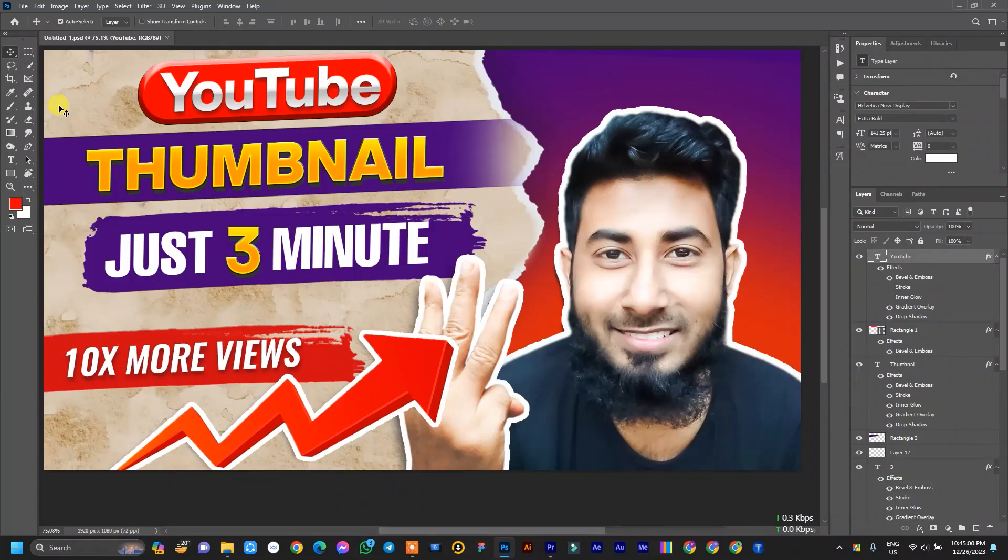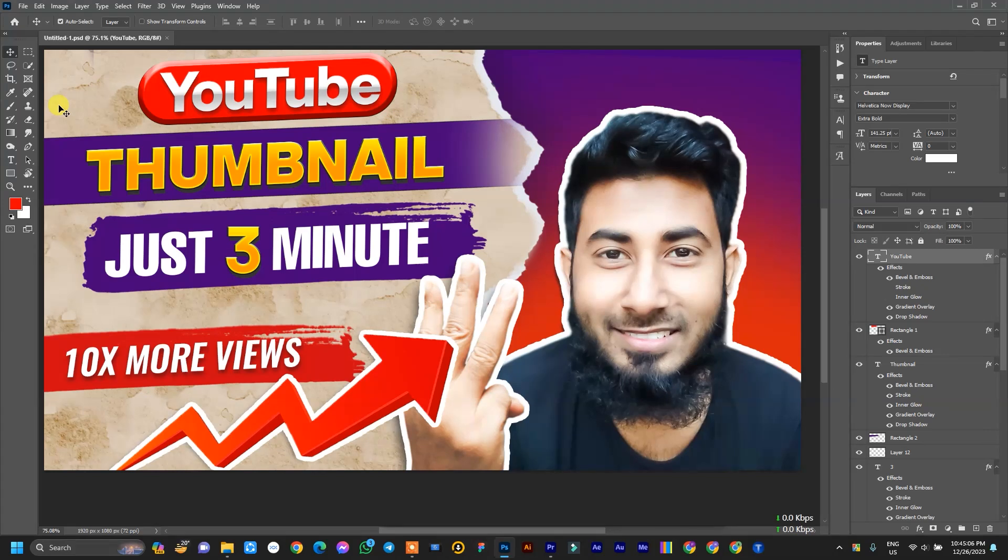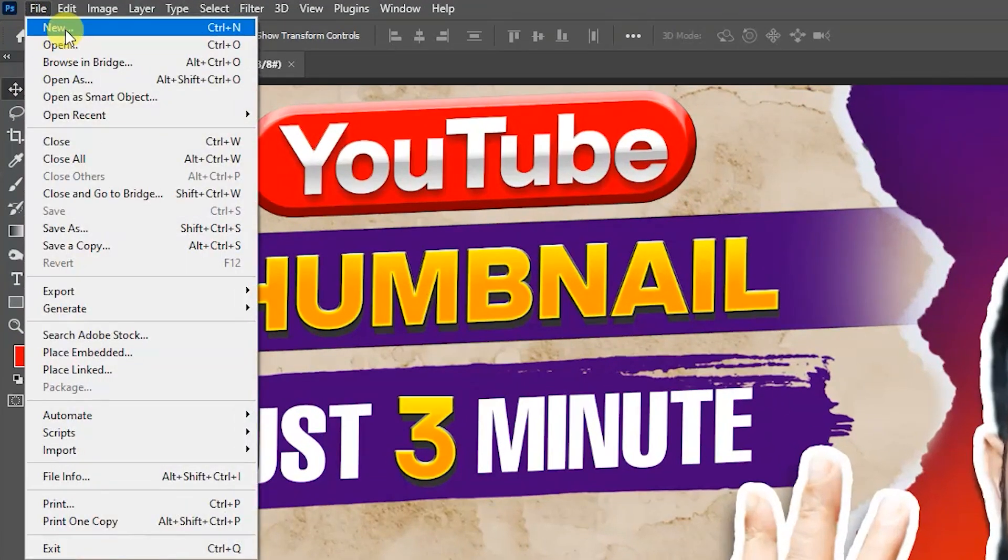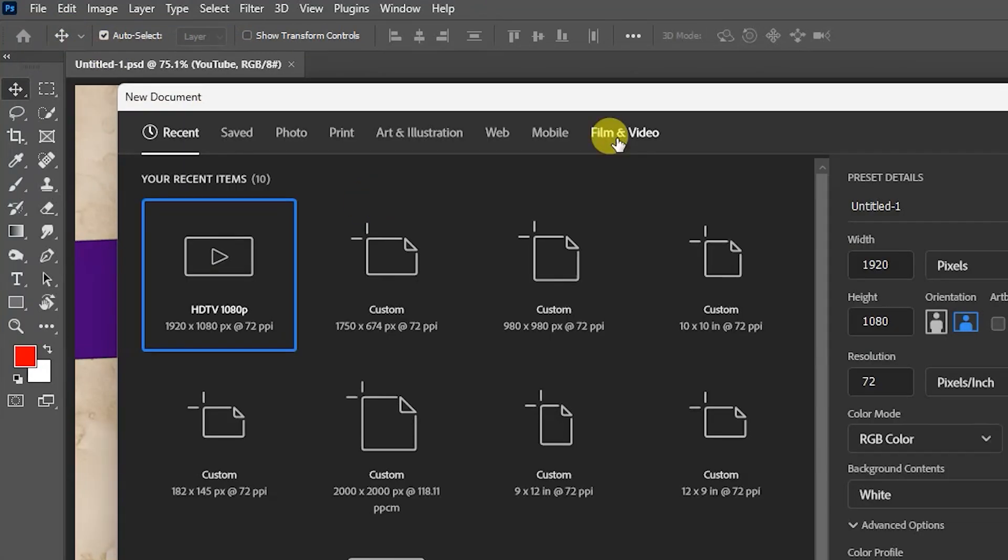YouTube thumbnail design in just 3 minutes. That's crazy and also challenging for me. Don't worry, hold on please, I can show you how you can do this. First of all open Photoshop, then go to file and click new.